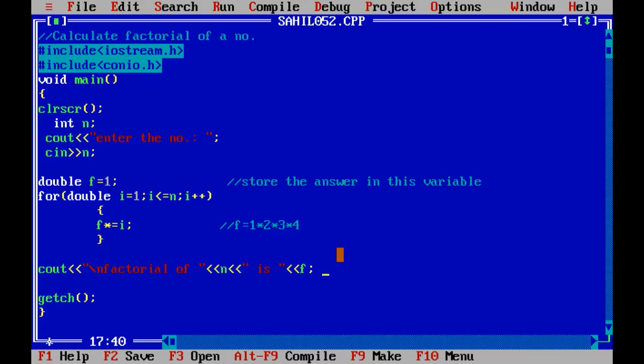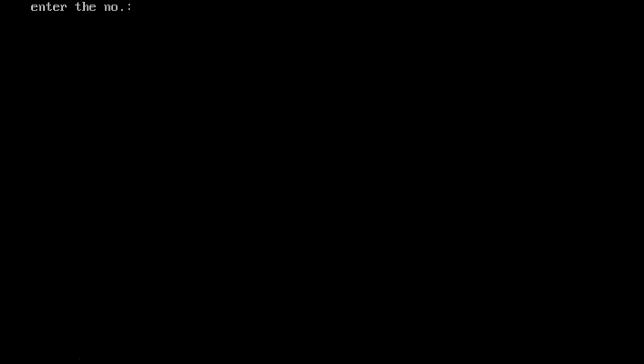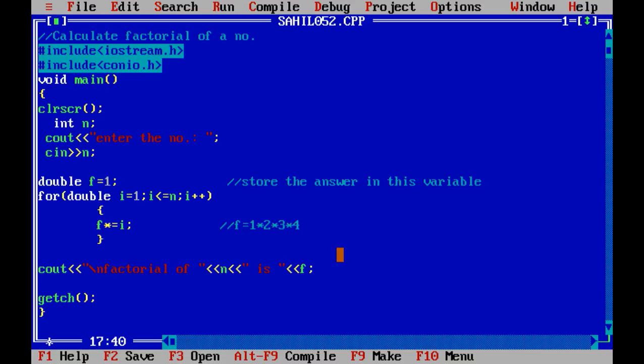Let's test another number: 7 — factorial of 7 is 5040. So the code is absolutely fine.